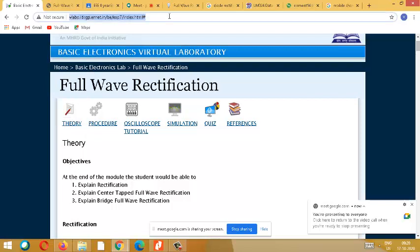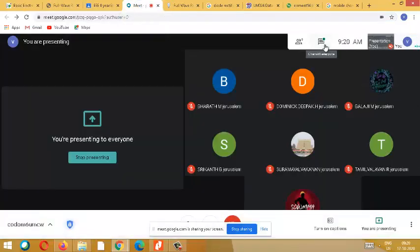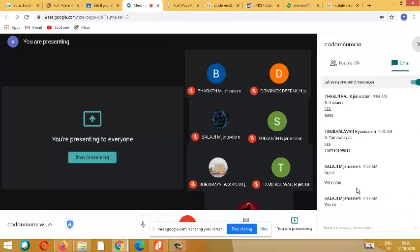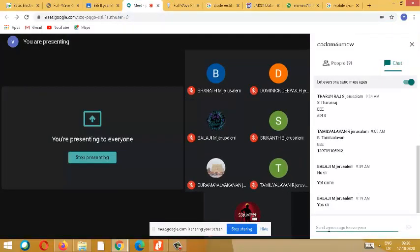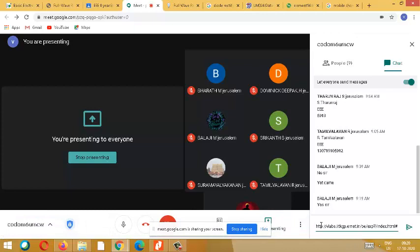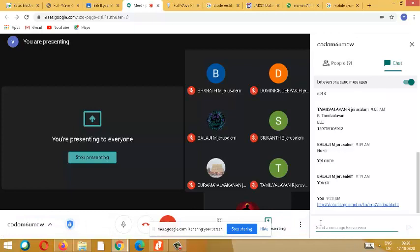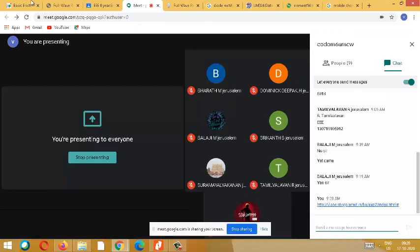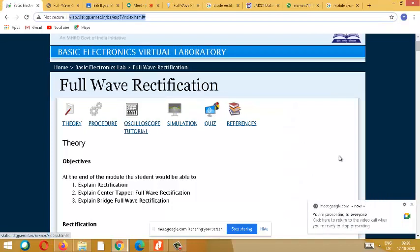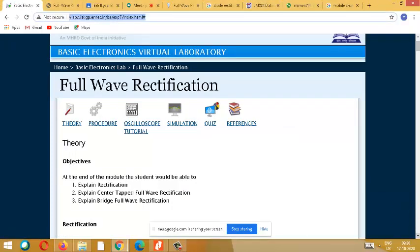Just as a repetition, I will post this link in your chat box so that you can go to this link and try to do your simulation. So today again, we are going to see about full wave rectifier. That is today's experiment.